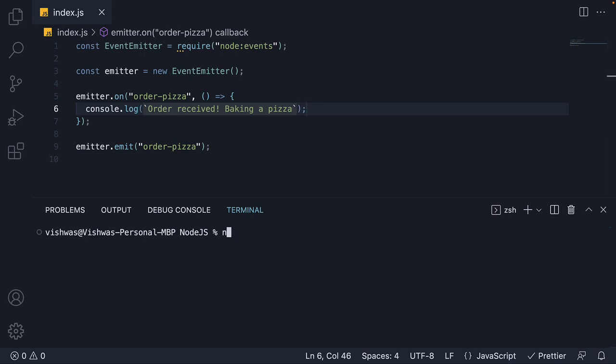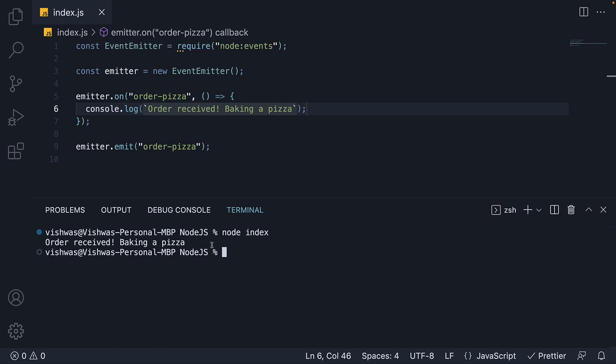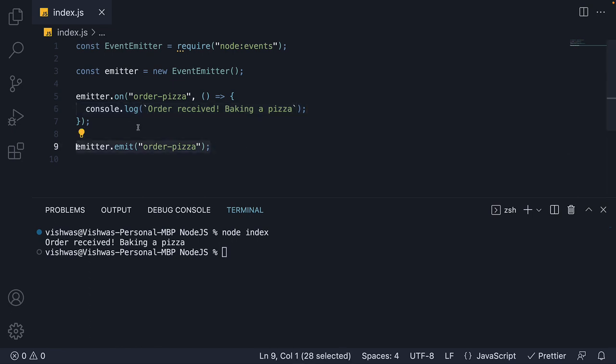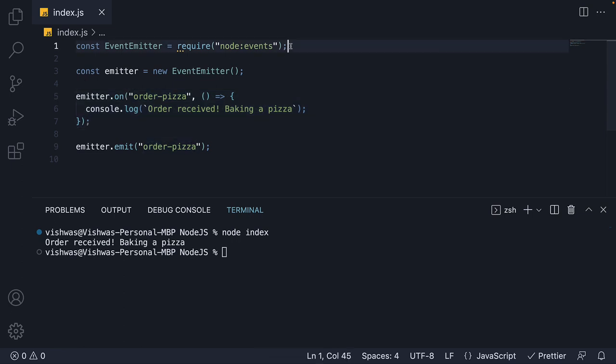If we run node index, we see the message order received baking a pizza. So dispatching and responding to custom events courtesy of the events module.